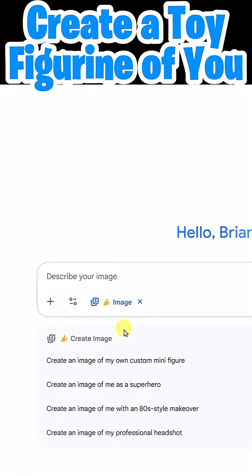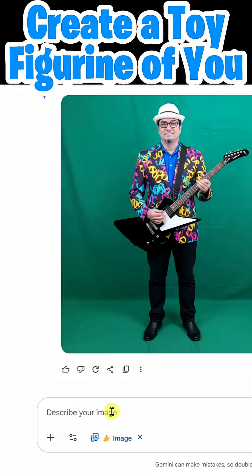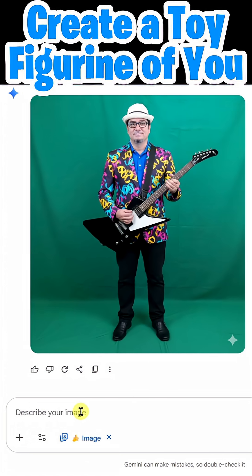Once that's turned on, you're going to see that you'll be utilizing Nano Banana to design images. Simply click the plus icon here and upload a photo of yourself. Here you can see I've uploaded a photo of myself, and notice that it includes the entire body.